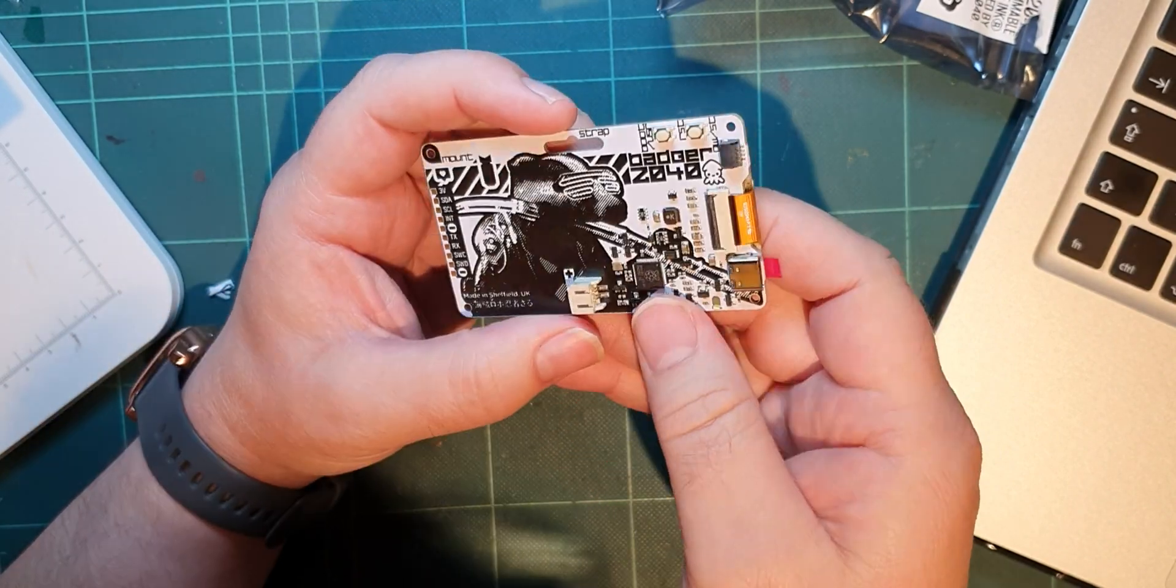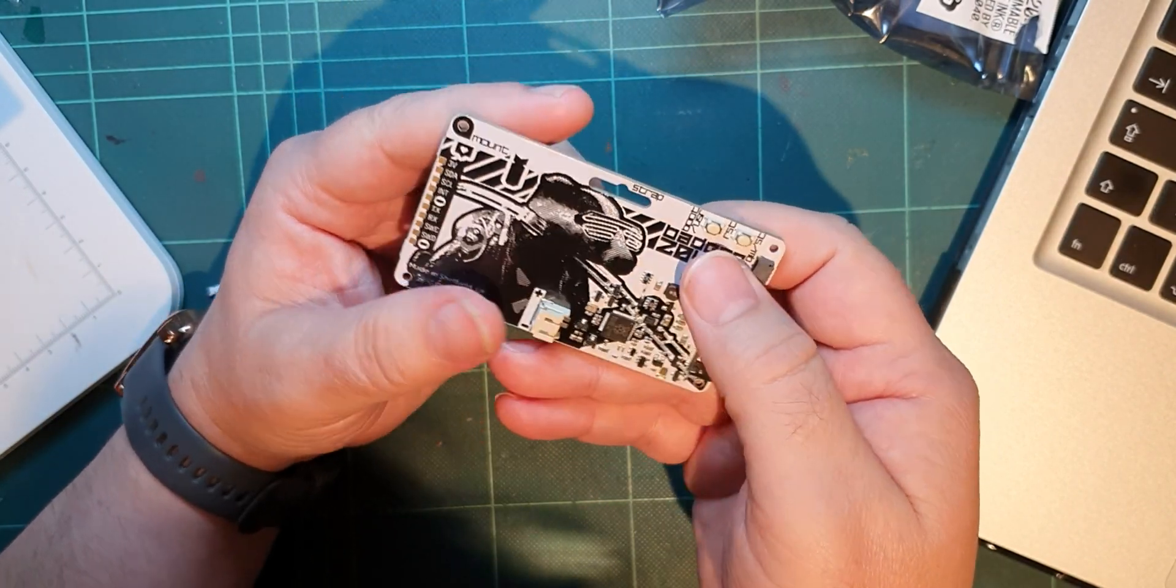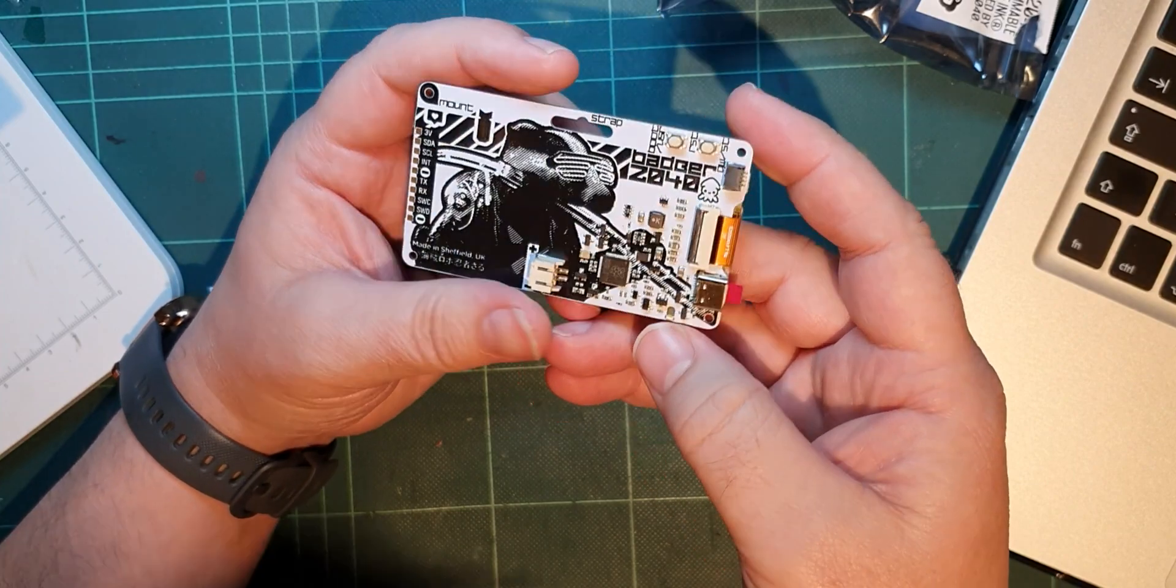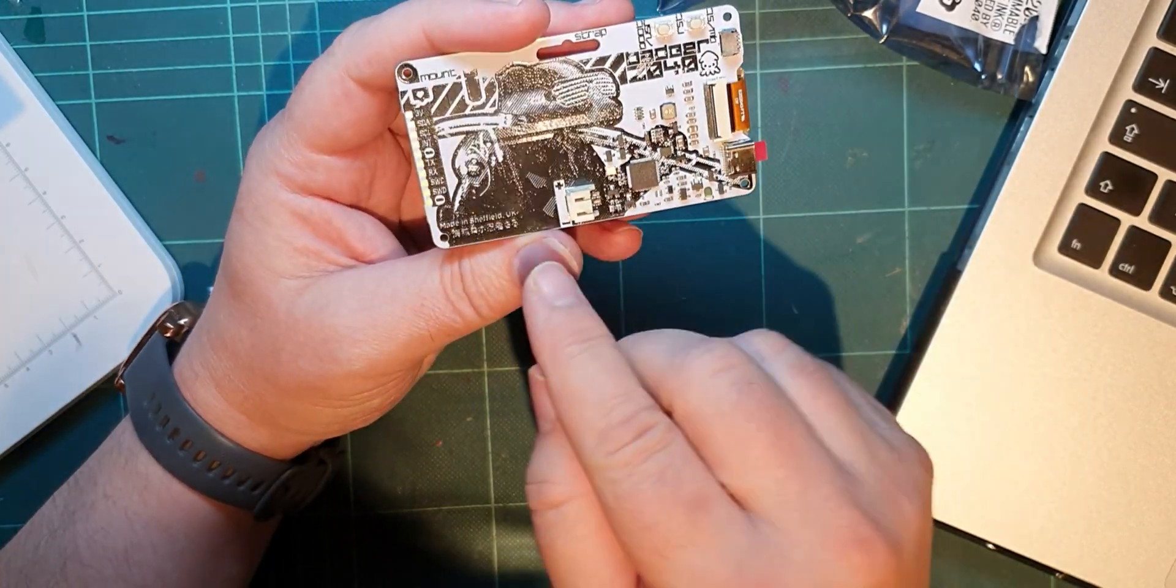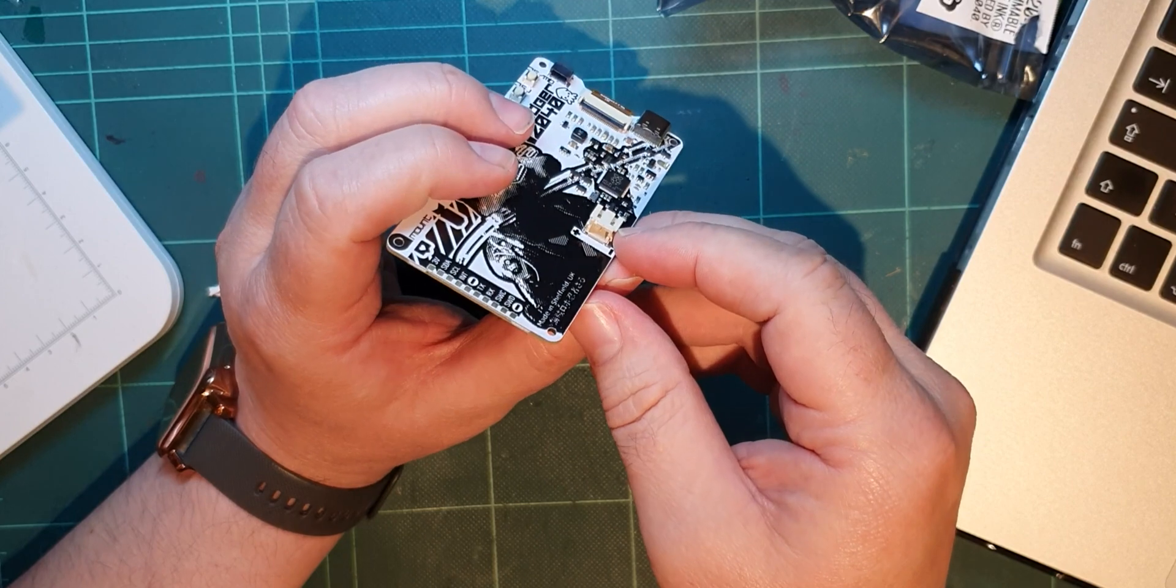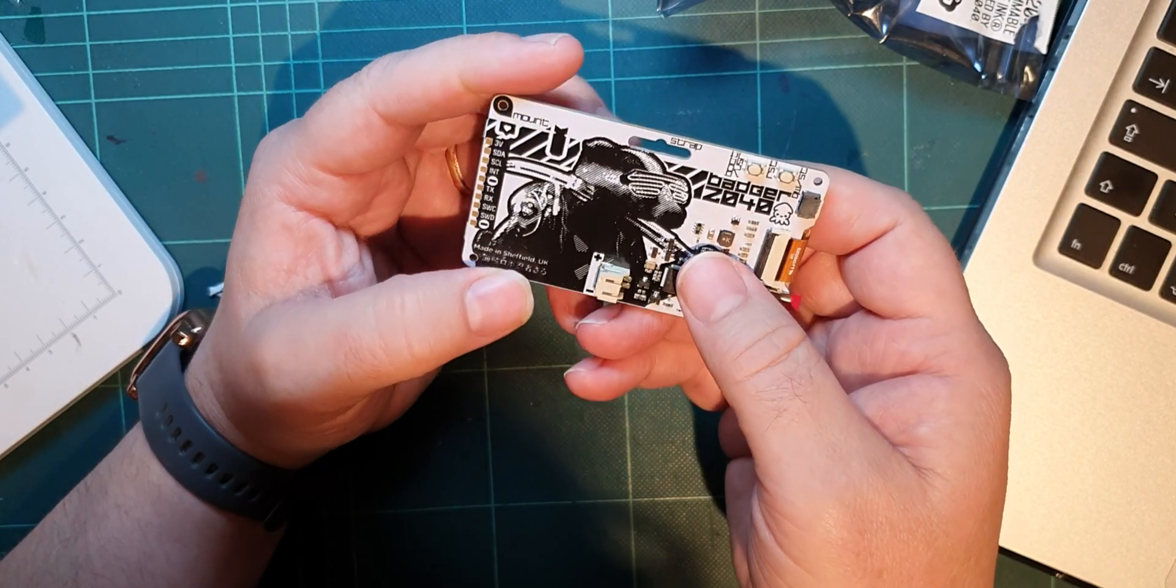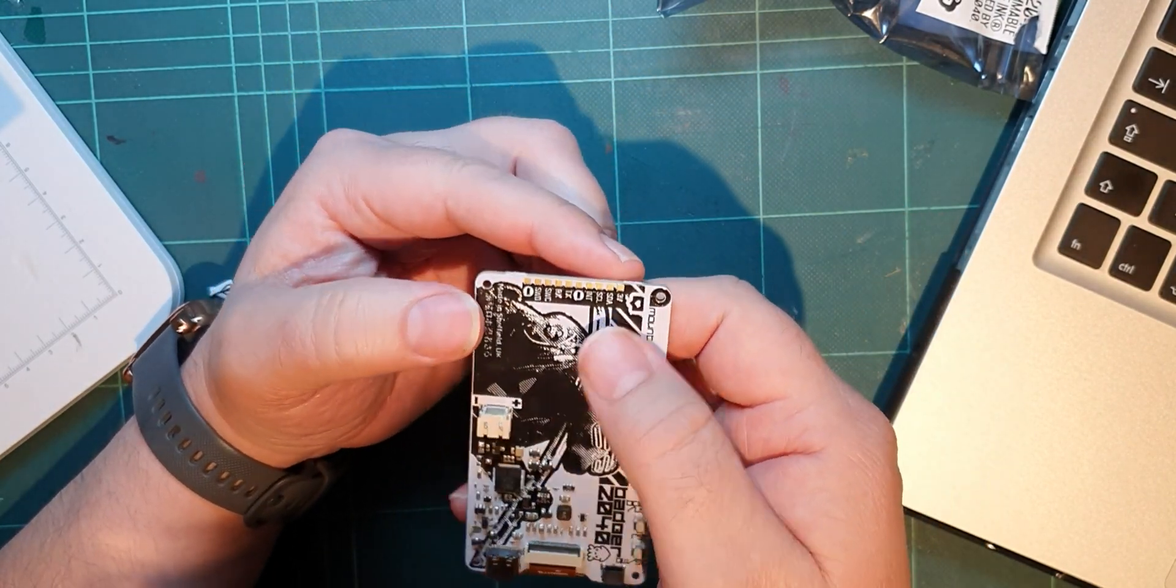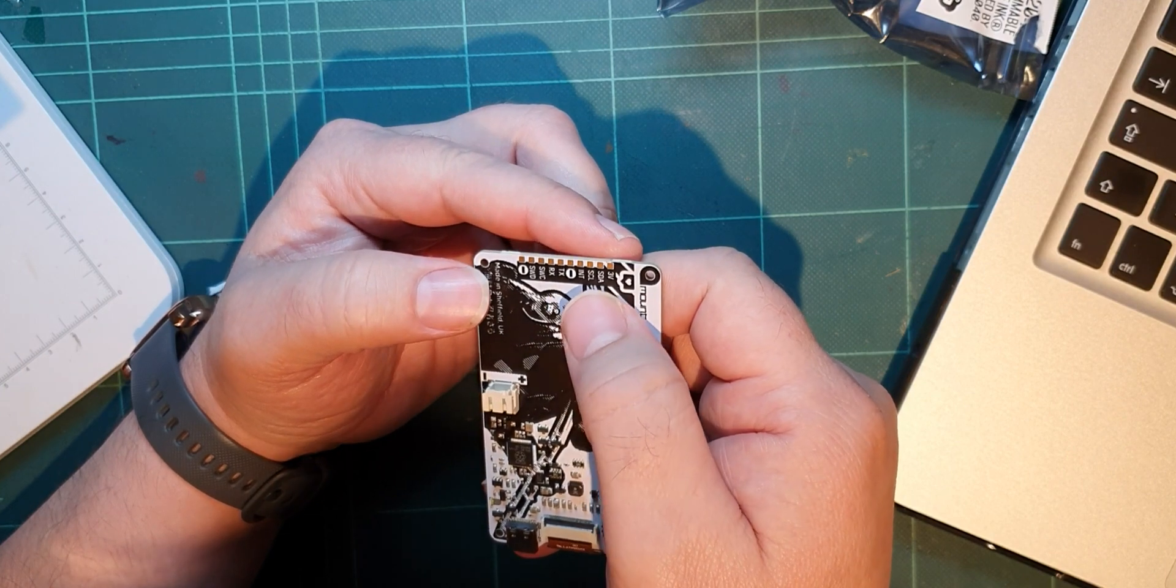There's a 2040 chip, USB-C, and that must be a power supply - a little plug that you could put a LiPo in.